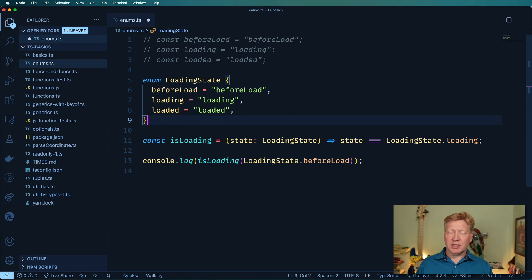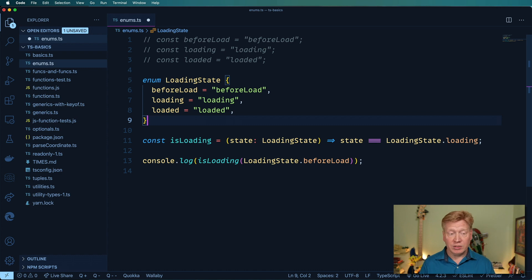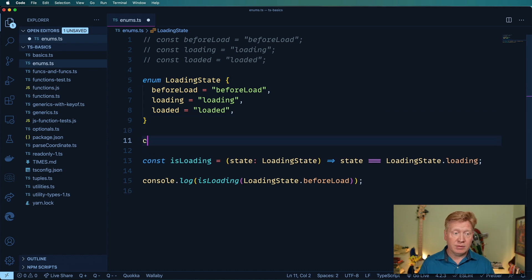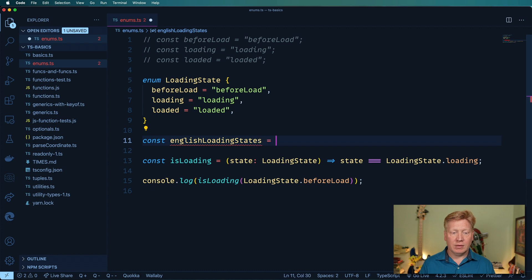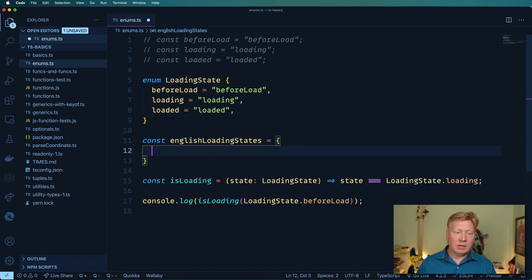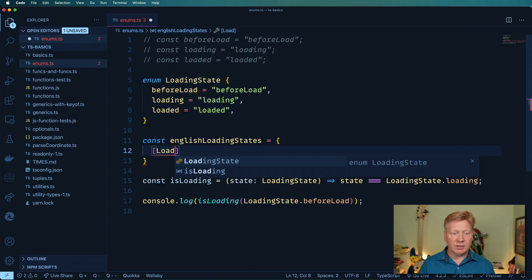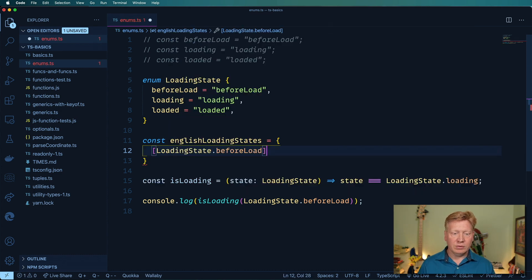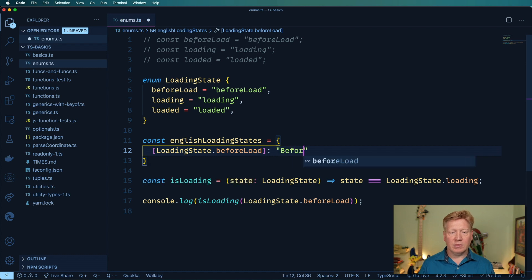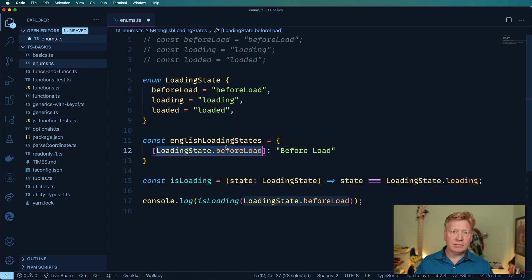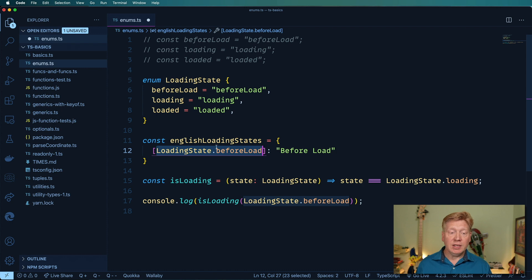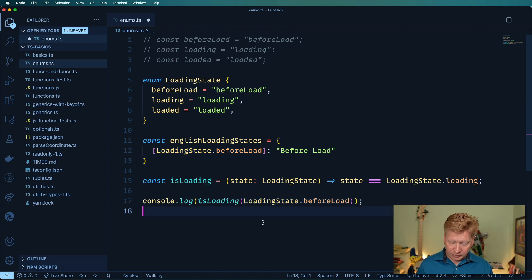So how would I use these in other scenarios? Well, let's take, for example, a map. I'm going to create a map to English strings for this. And I'm just going to use a bracket in there and then say loading state dot before load is before load. Just like that. So that's how you use it to define a key like that. It's just basically like any other value.